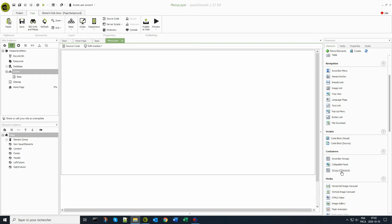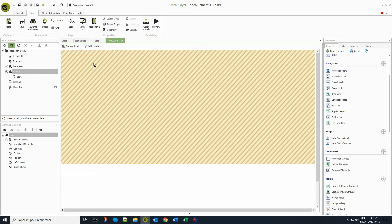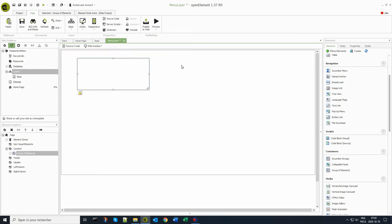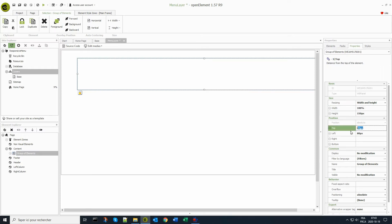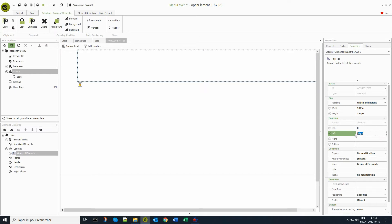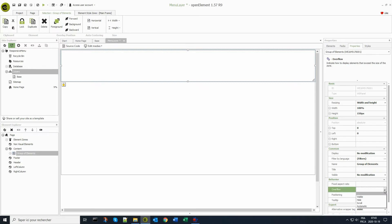I'm now adding a group of elements which I will use to create the menu. I give it a 100% width, then I position it in the upper left corner by changing its coordinates. The overflow will be hidden and the positioning mode will be relative.